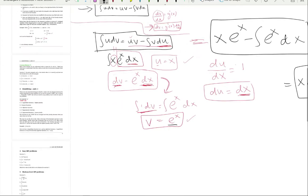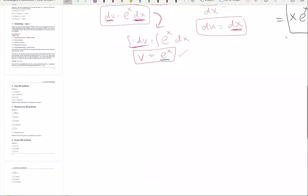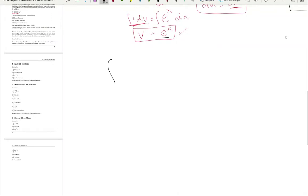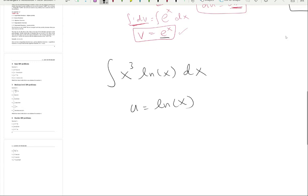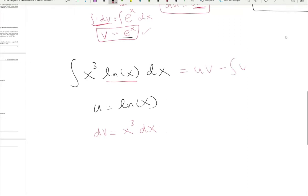Let's do one more problem: integrate x³·ln(x) dx. Let's say u = ln(x) — that's given. Pause the video and think: what is dv? Remember, you choose dv, not v. dv is everything else, which is x³·dx. Don't forget the dx — that's very important.